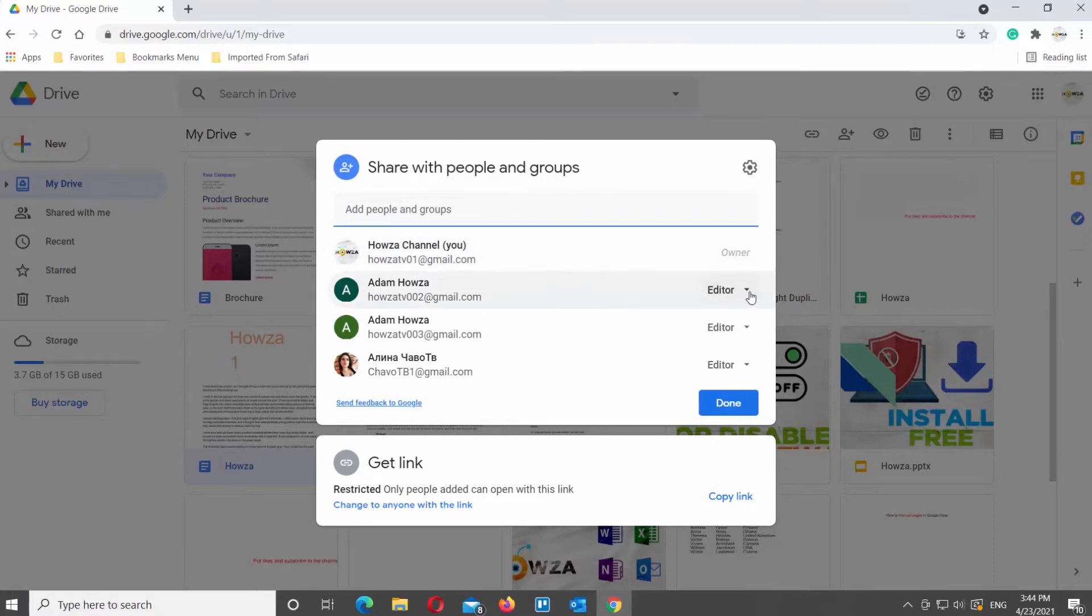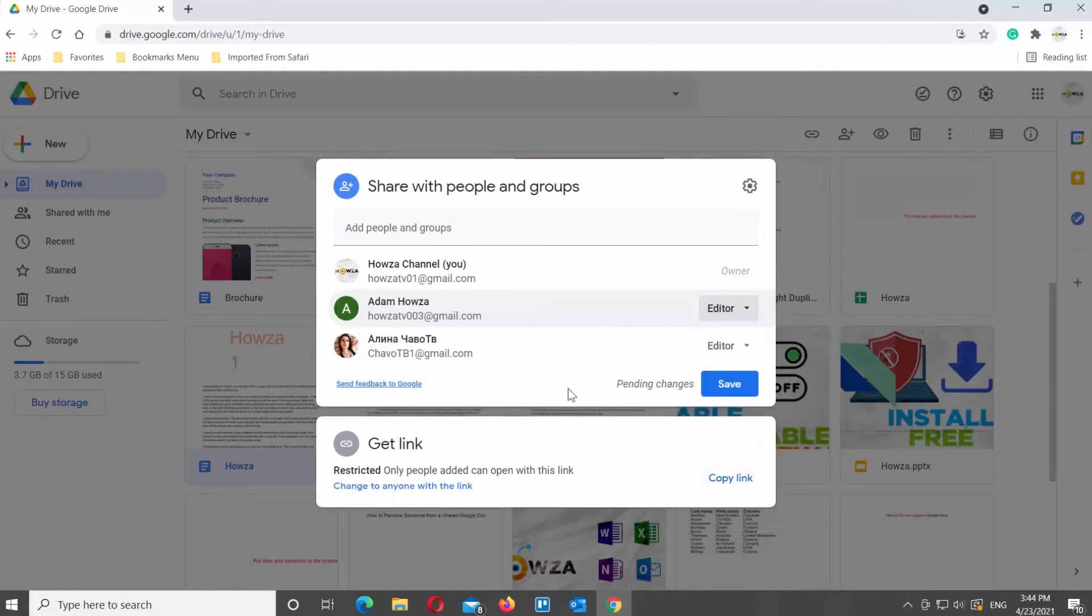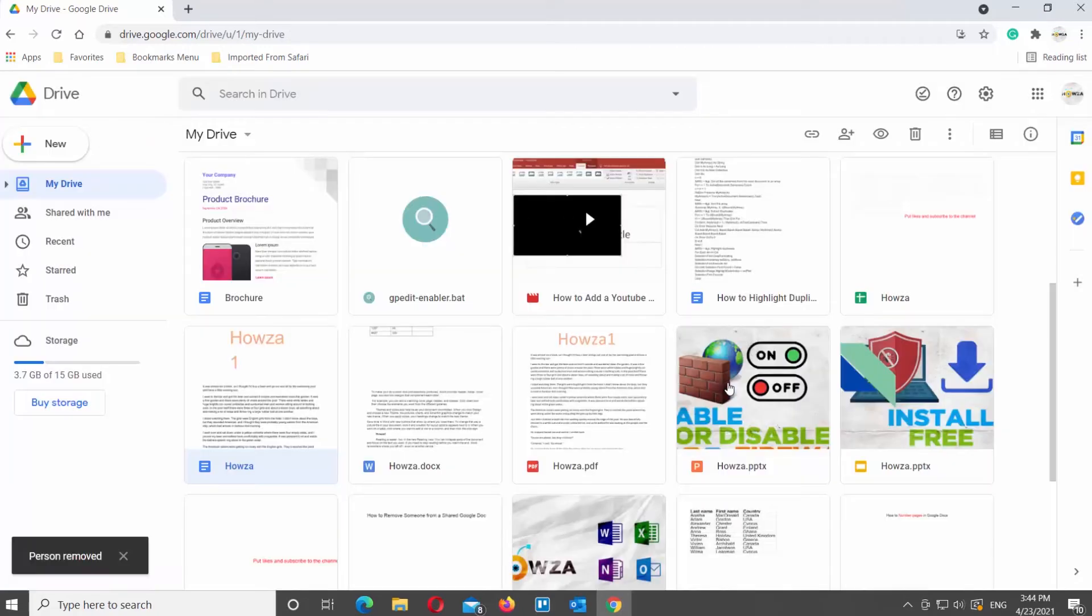Click on the role next to the person that you want to remove. Choose Remove from the dropdown list. Click on Save to apply the changes. Click on Done to close the window.